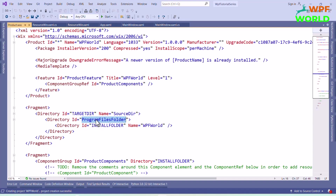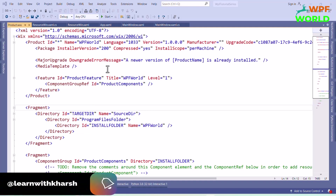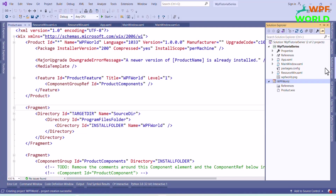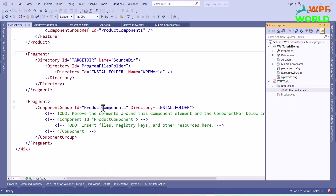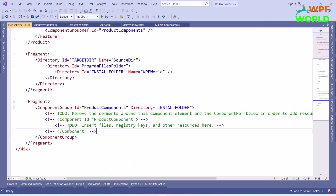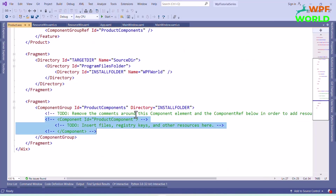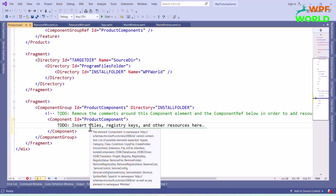Here we have the directory where our application is going to install. You can see directory id target dir and source dir. Directory id program files folder means our application will install in the Program Files folder. Make sure you enter the right id here. I have set the name as WPF World, so when we install the application, our application name will be WPF World. This is the place where we can add resources like files, .stq, or other resources.